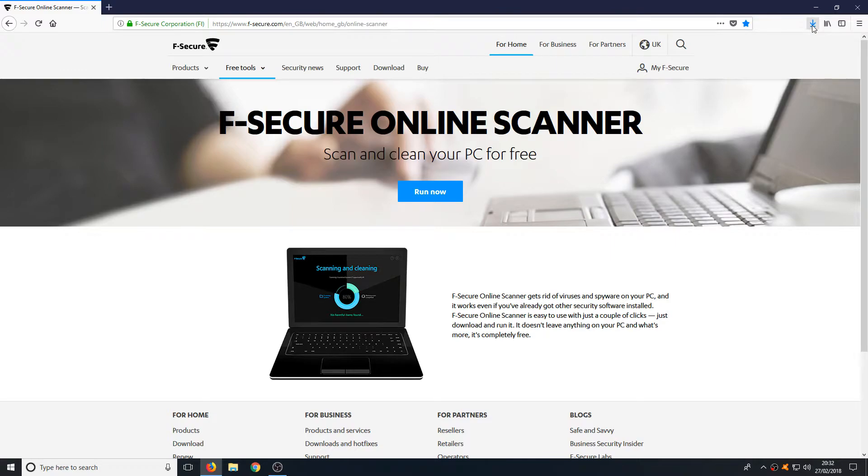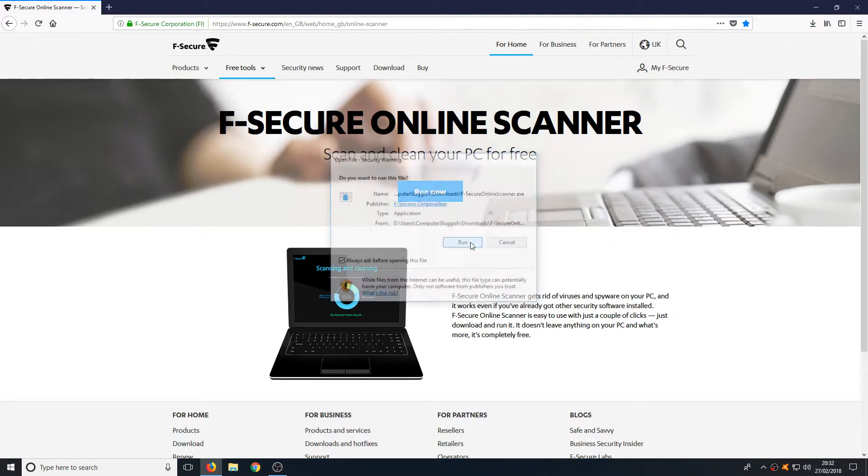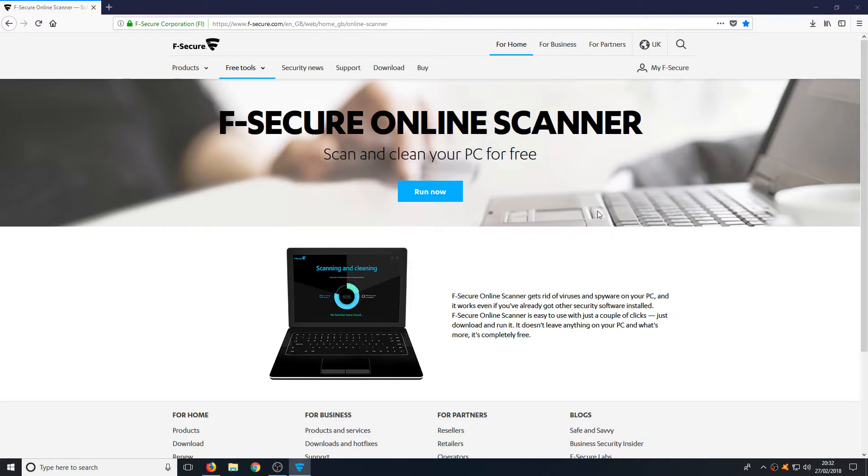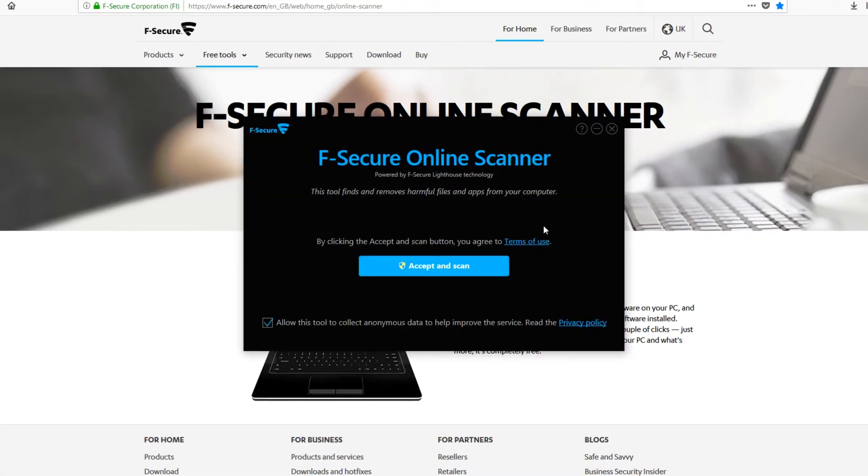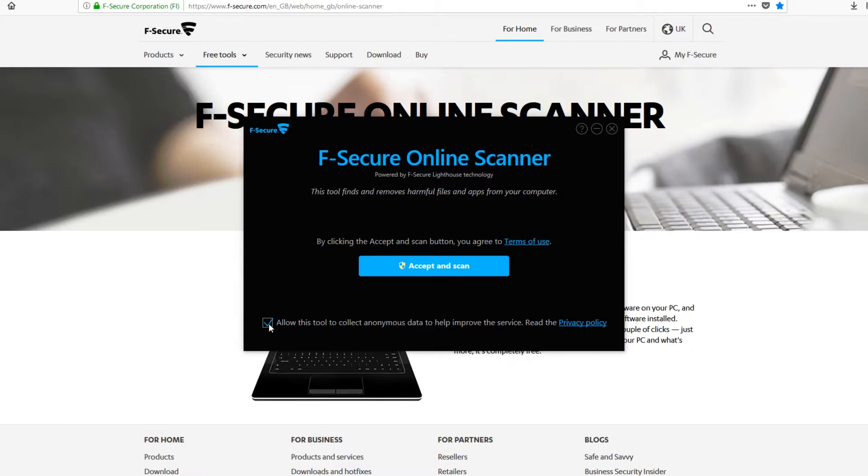Now you need to run the file we just downloaded and this will open up F-Secure online scanner. You now need to untick this checkbox unless you want to send them any data about the scan that you do.